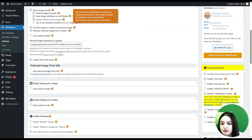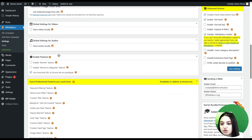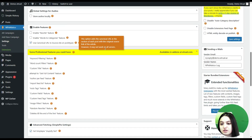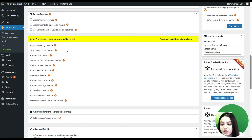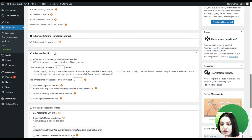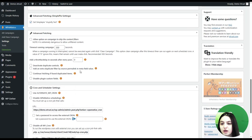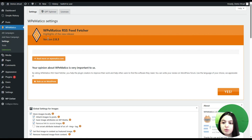Here you can see global settings for different features of the plugin, such as global settings for images, videos, and audios. You can choose to enable desired features like the rewriting feature, words-to-categories feature, and more. Here you can also see professional features for your campaigns, advanced settings related to fetching, and scheduler settings. Then we can go to the GBD Spinner, which is the main focus of this video tutorial.